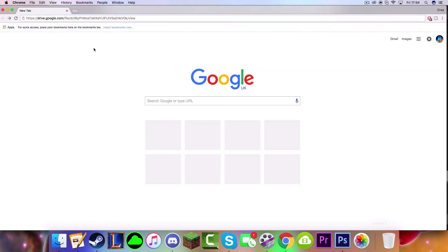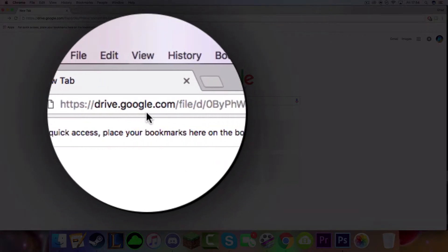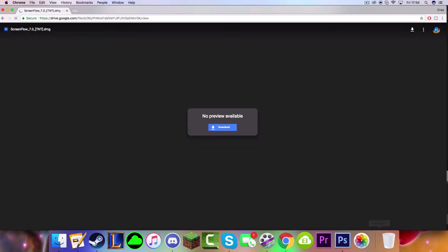The first thing you want to do is you want to go to this link right here. This will bring you to the Google Drive website, which you can download the file. It will bring you to this page where it says Download right here. Now what you want to do is just click Download. Simple as that.